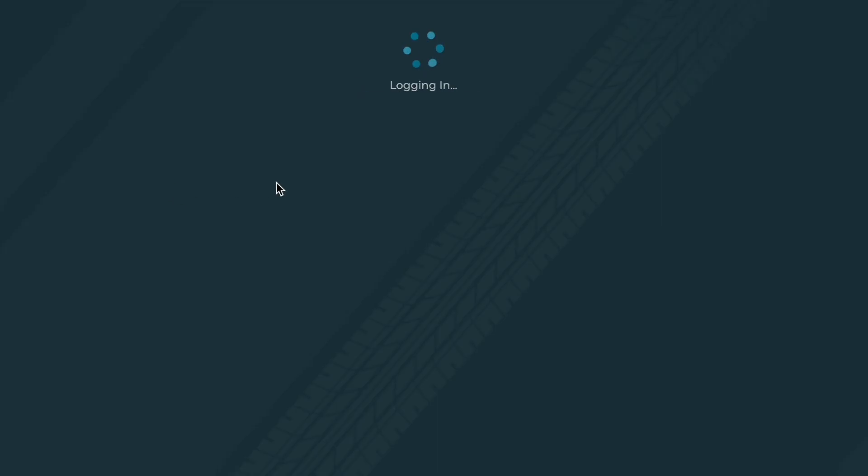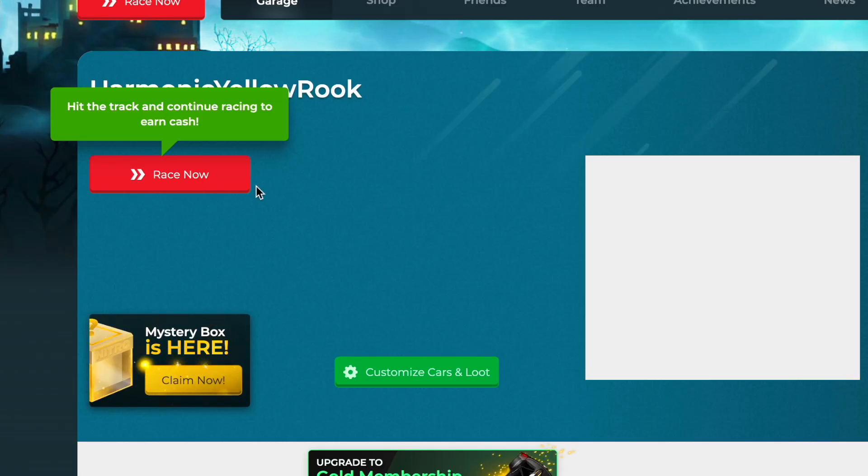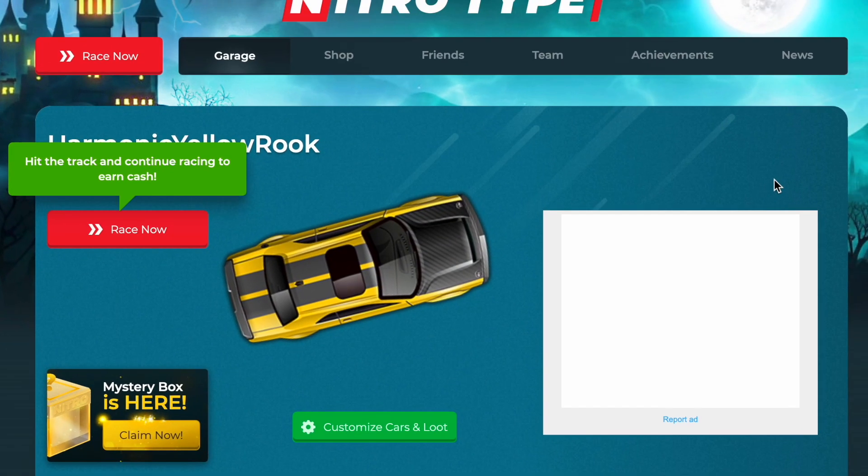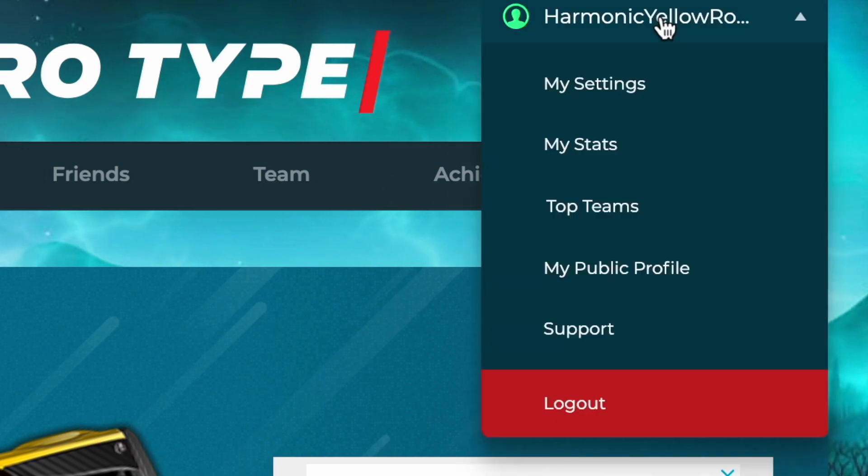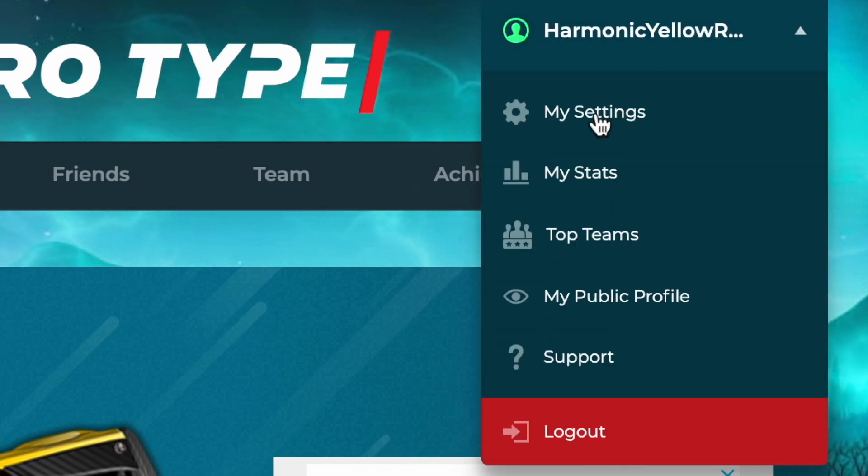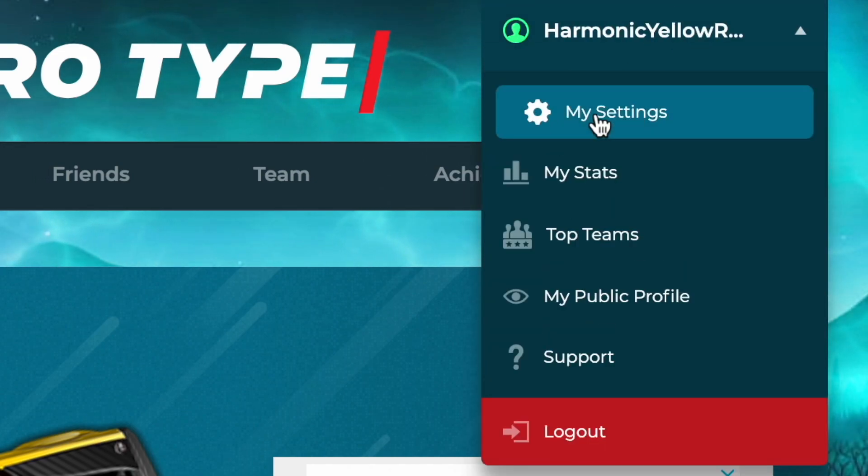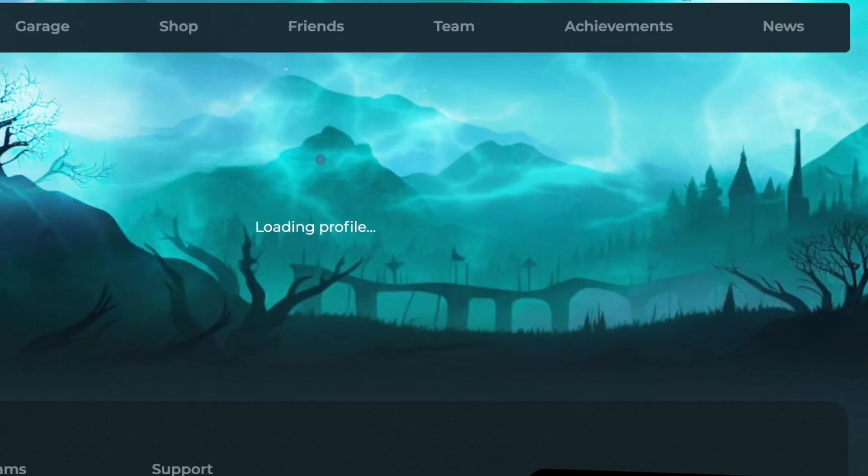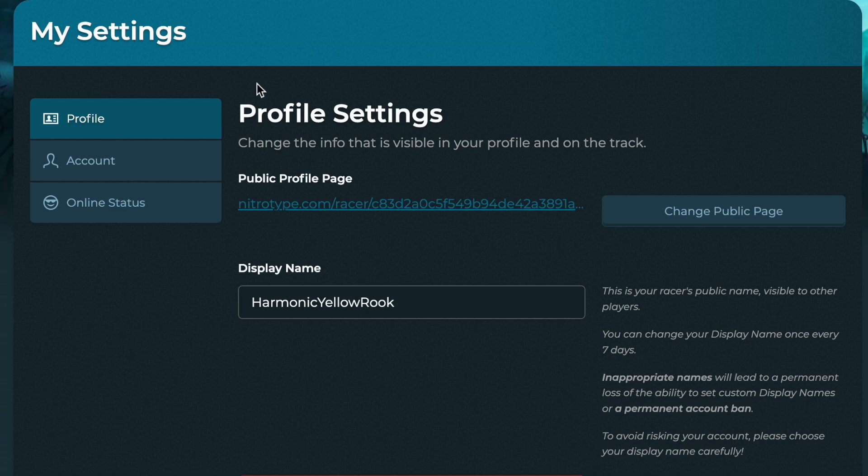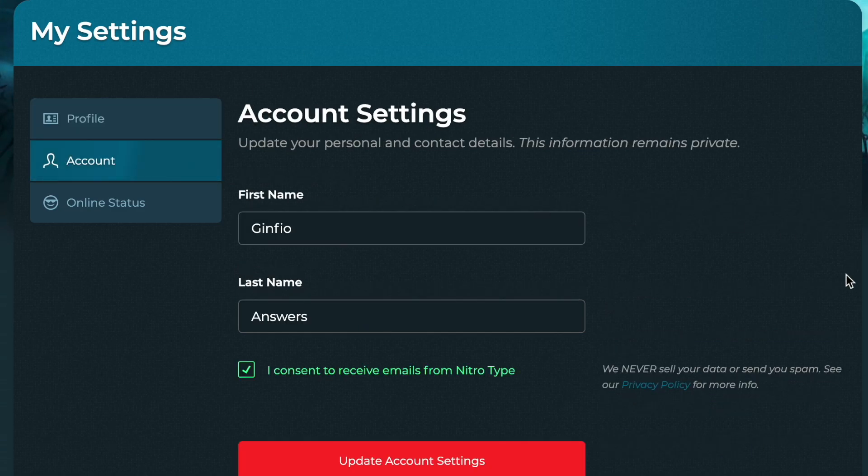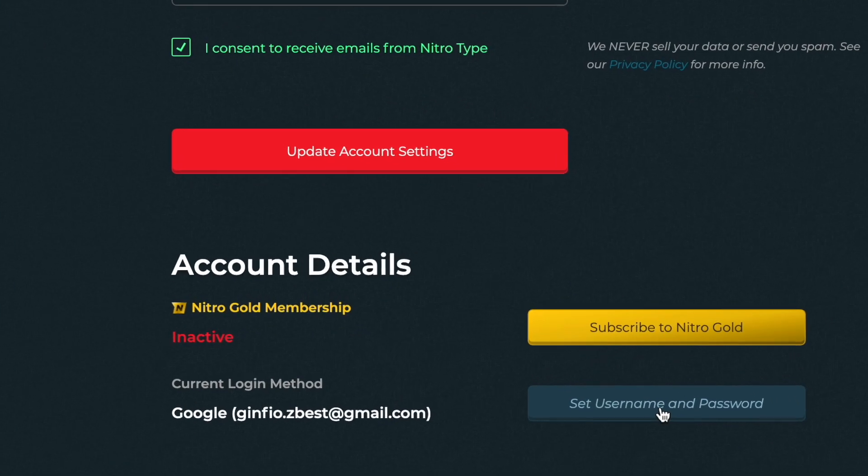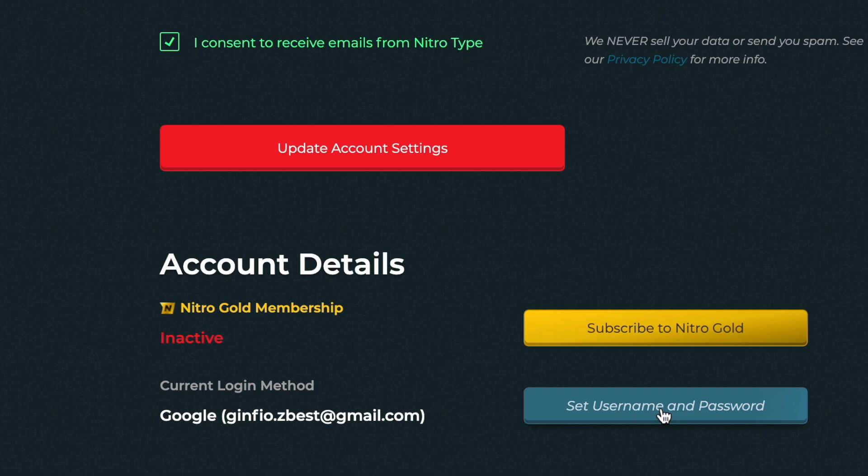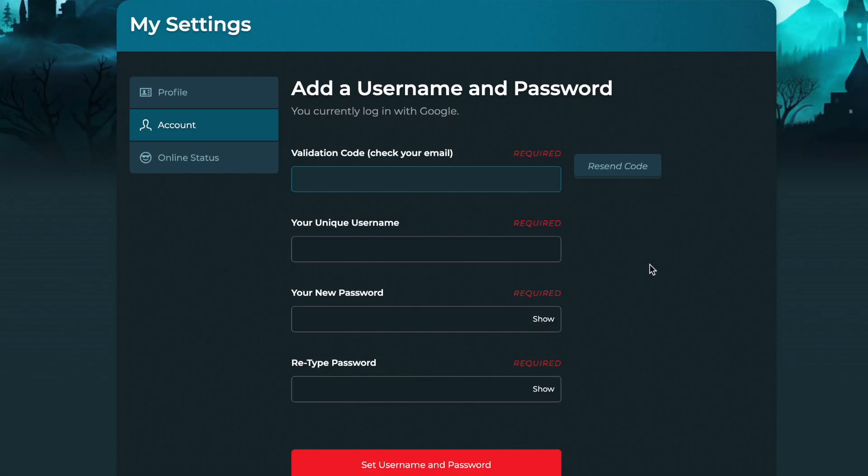Next we need to go to the top right, right here, click on my settings, go to account, scroll down and click on set username and password. And now it will send you a validation code to your email.